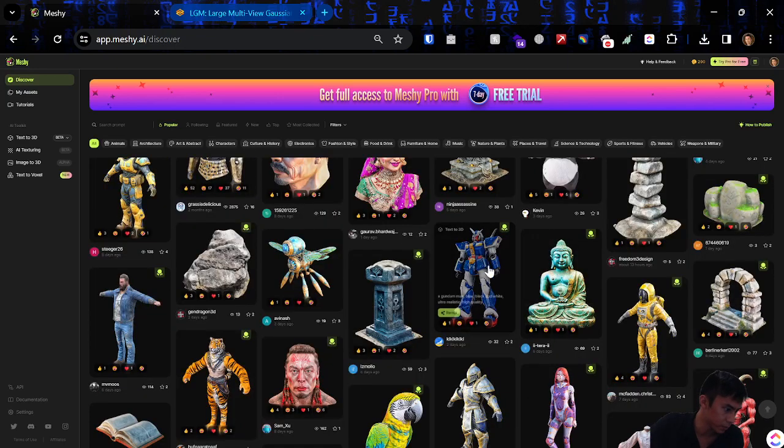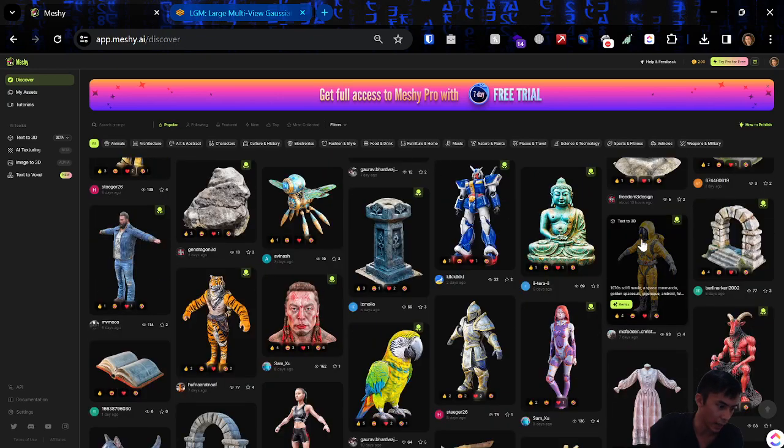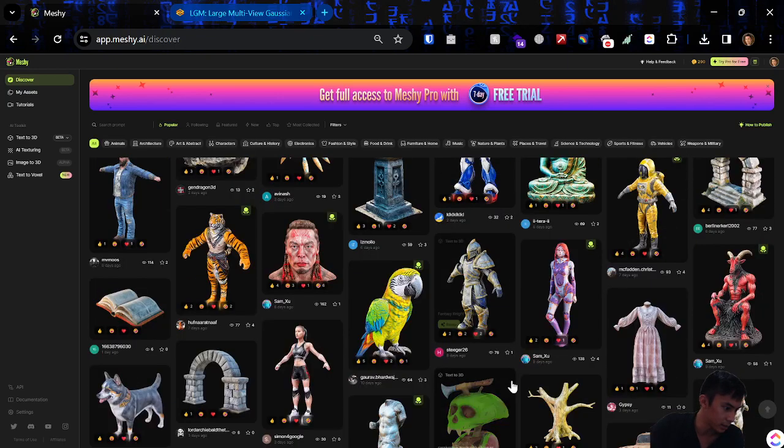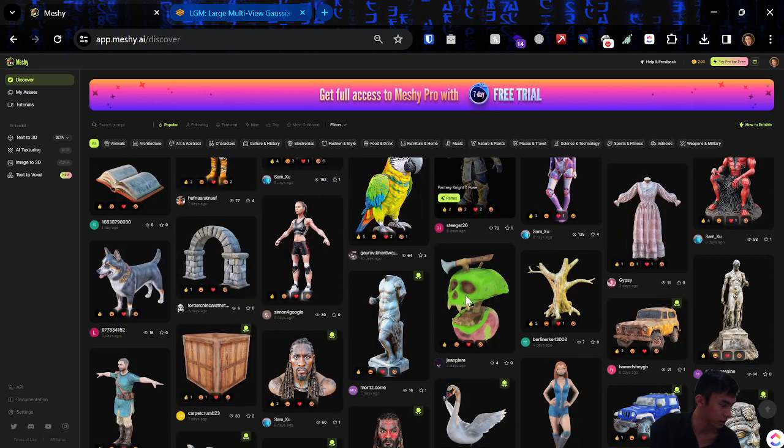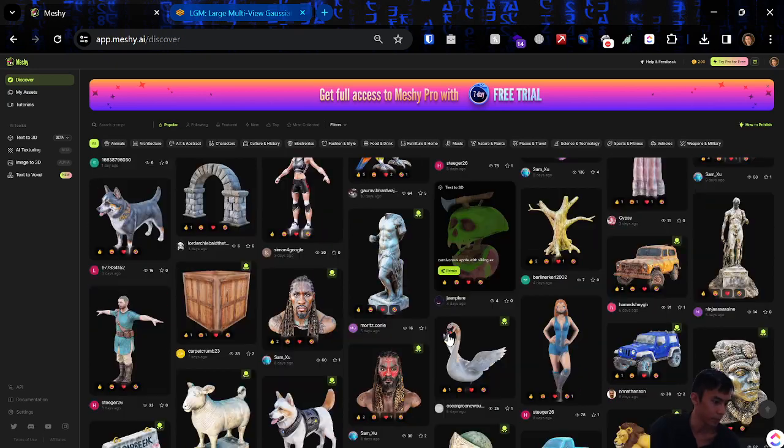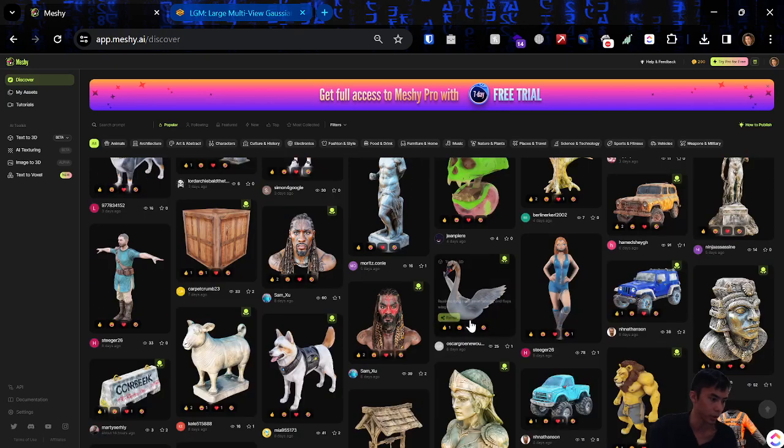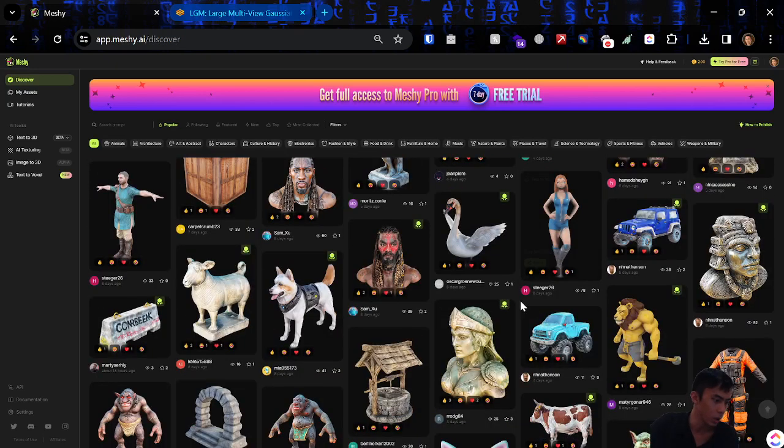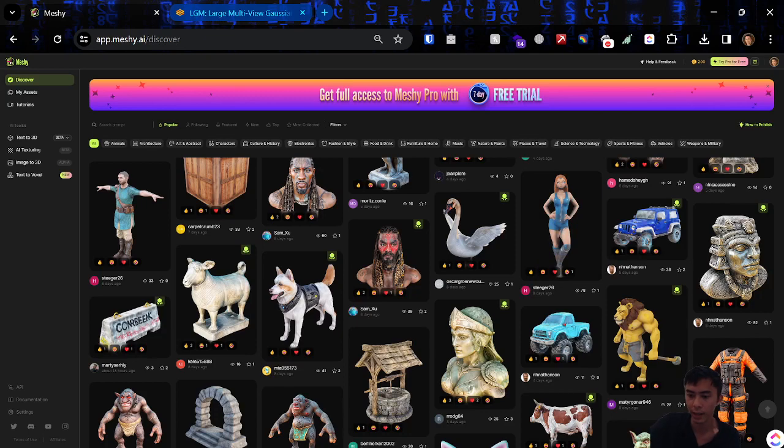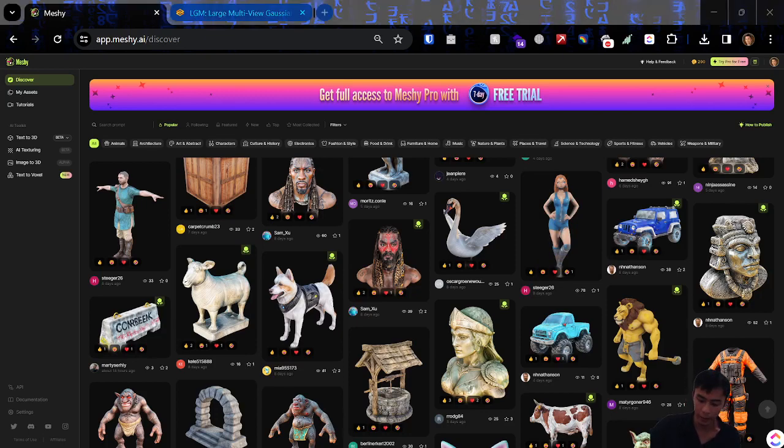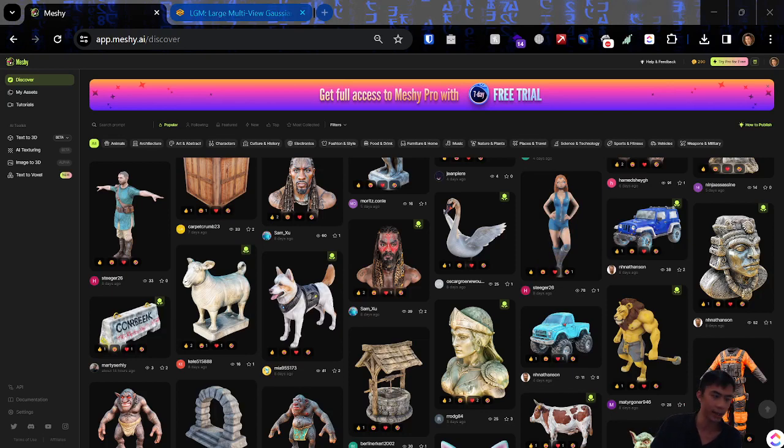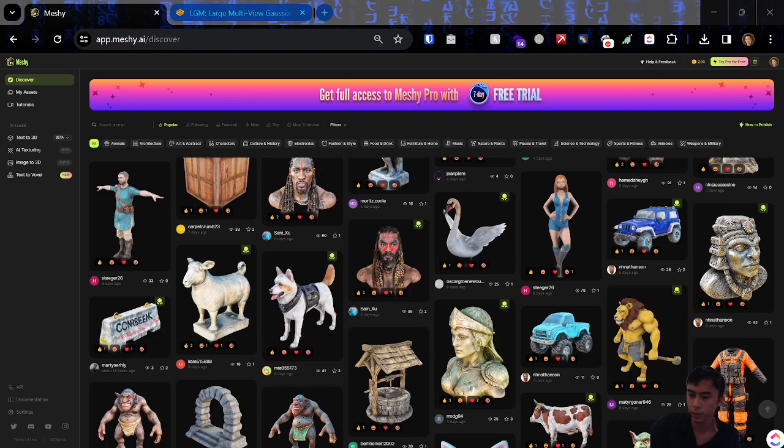So that's pretty much it for this. I think this is a pretty good assessment of all the text to 3D model platforms and solutions out there. I think that this one's probably the best one. So anyhow. That's all from me on this one. Take care and stay short.